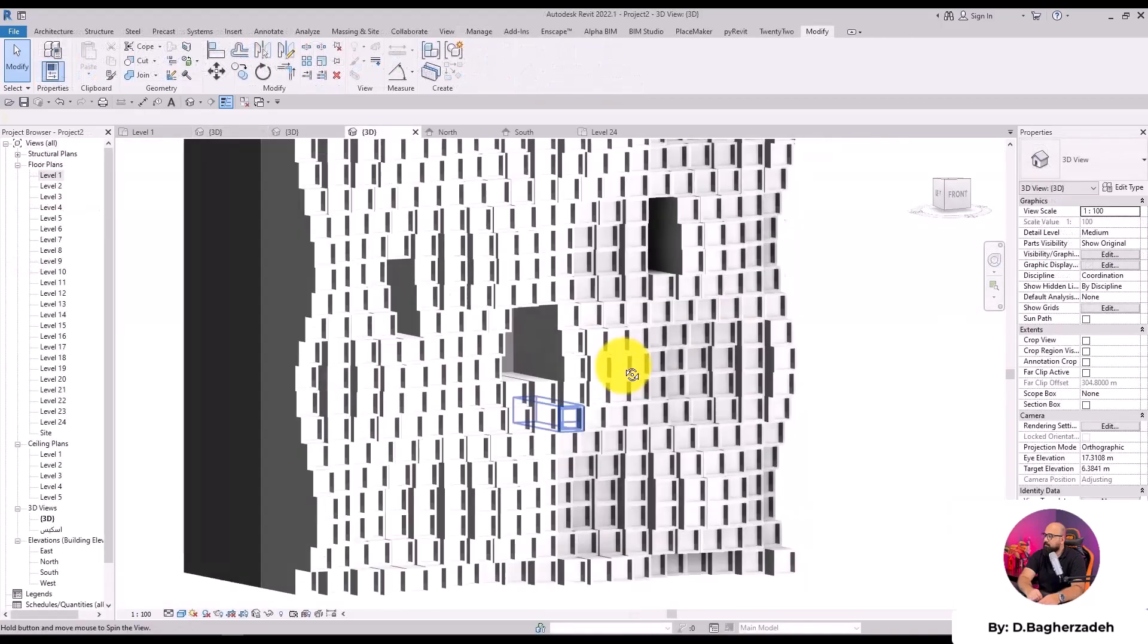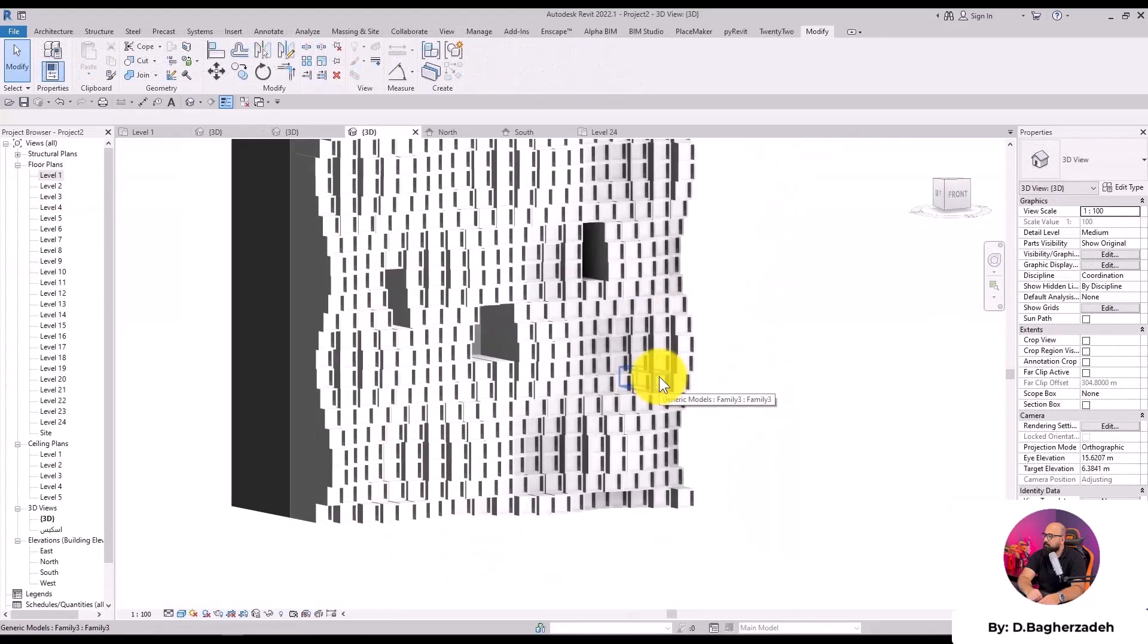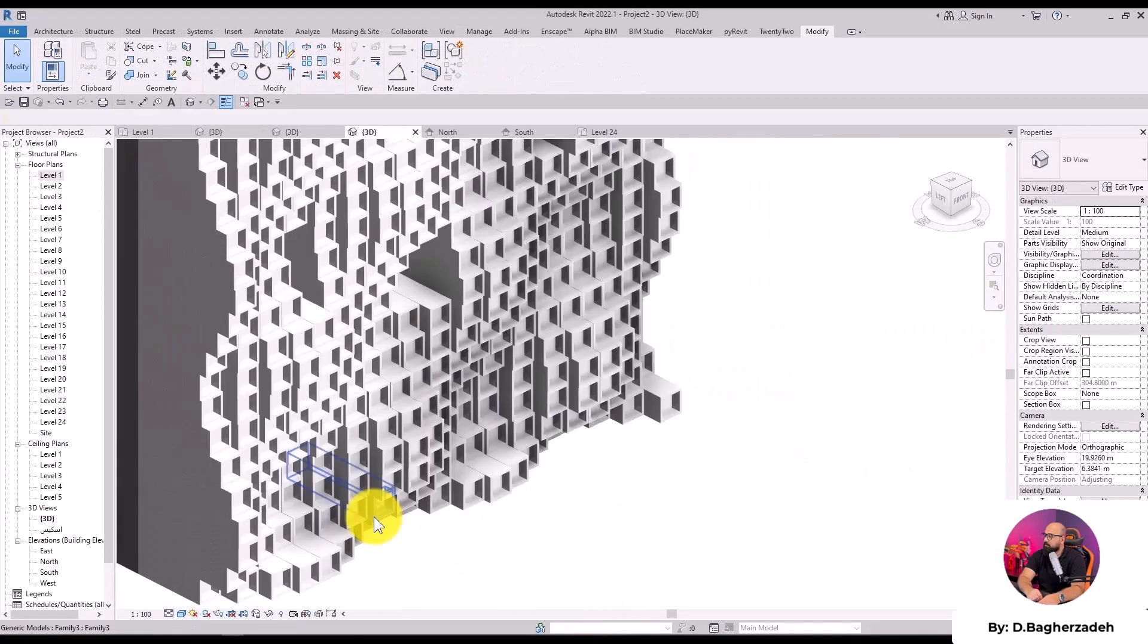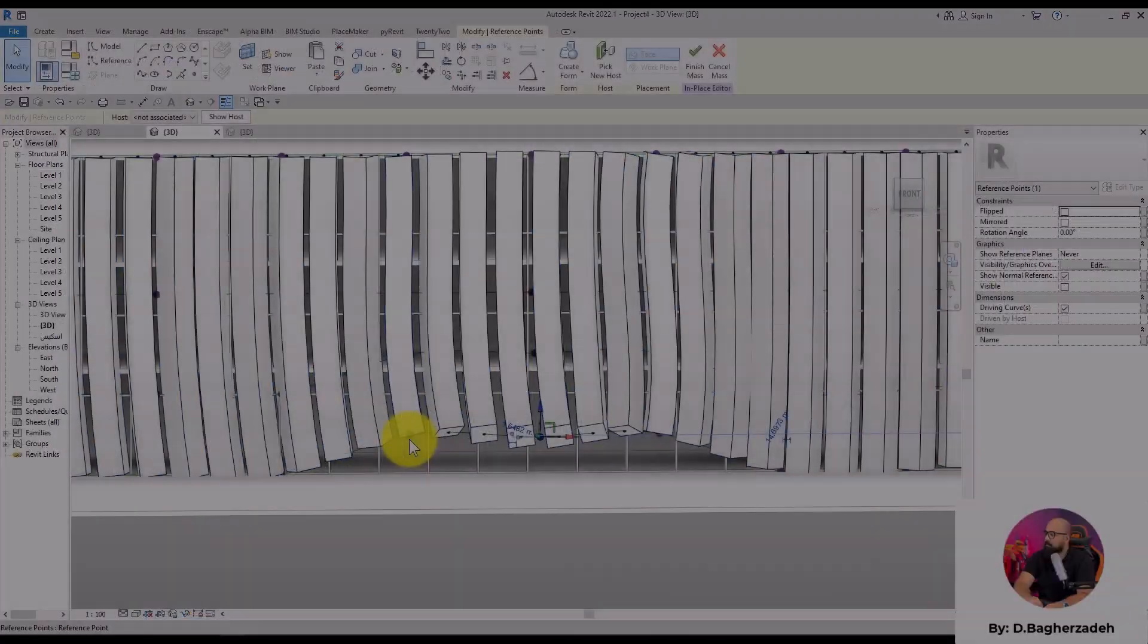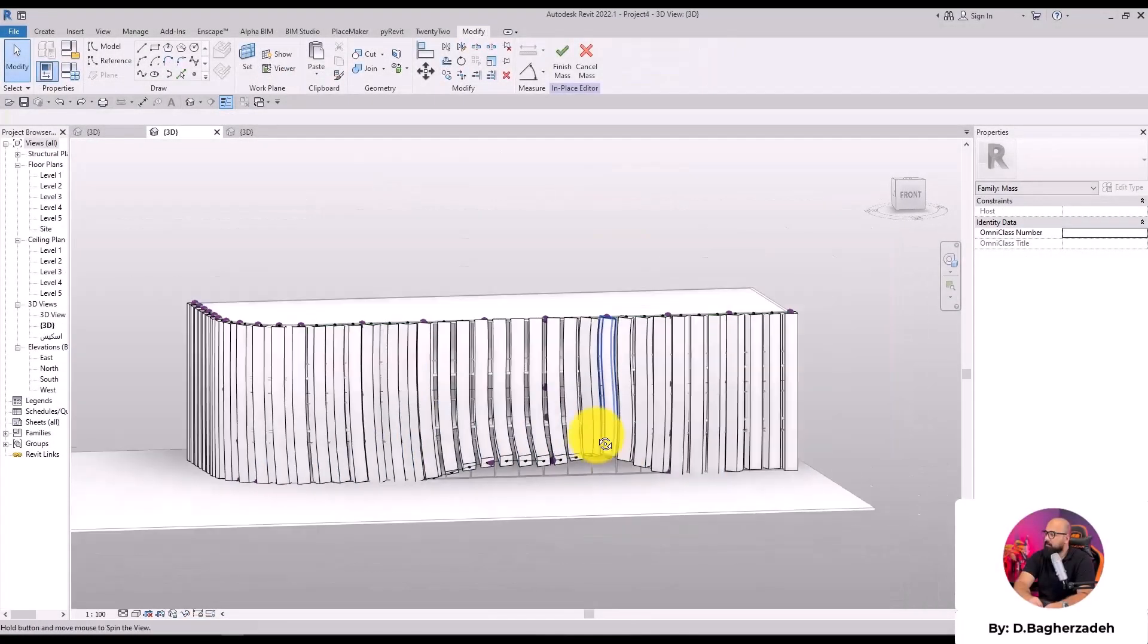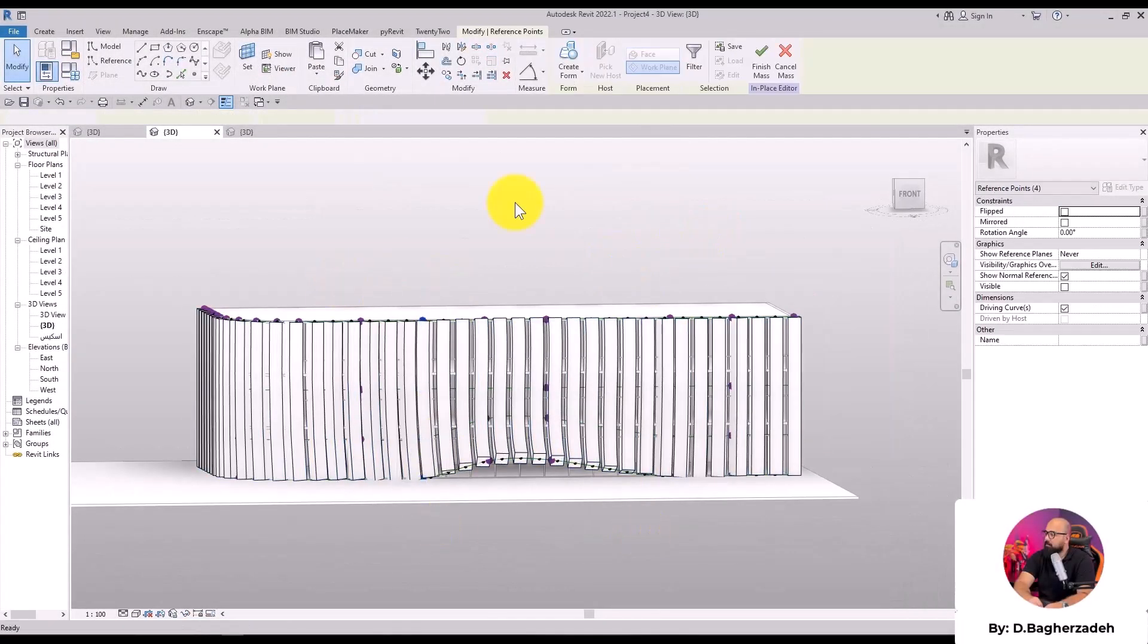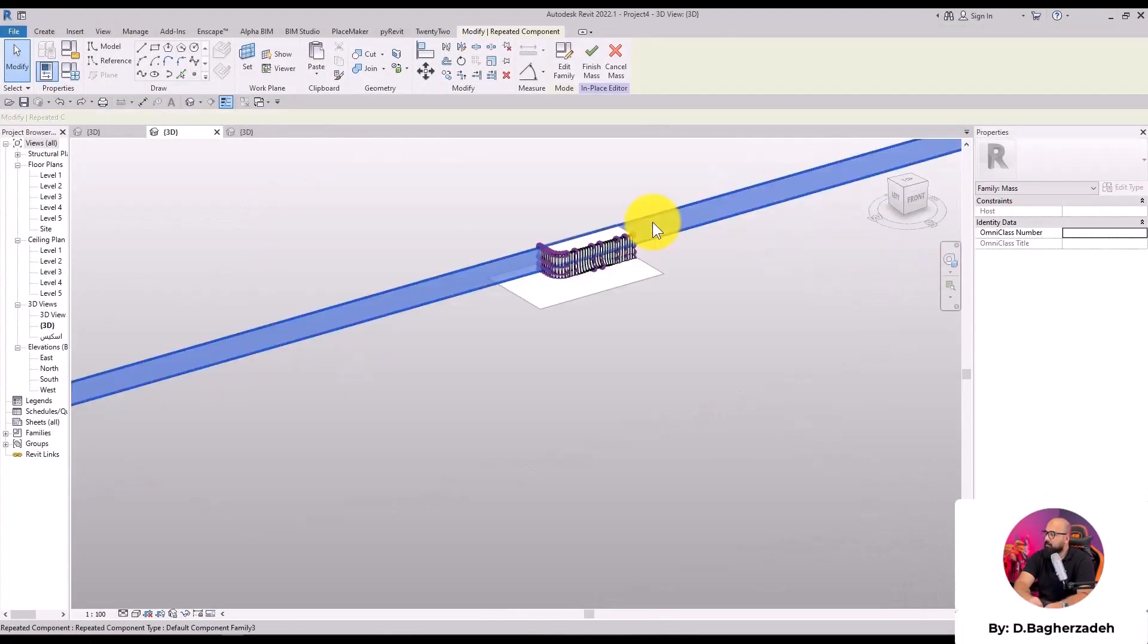We start with the basics of working with parameters in different Revit environments, such as curtain panel pattern-based, conceptual mass, generic model, and generic model adaptive.